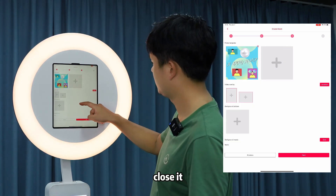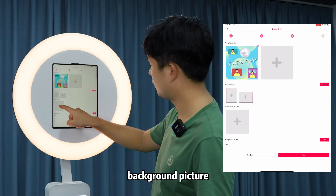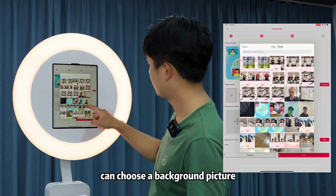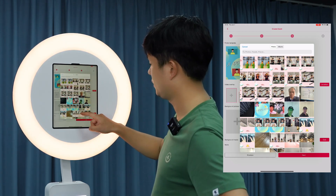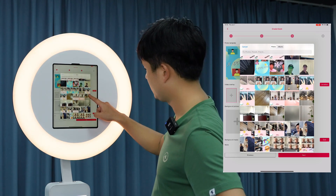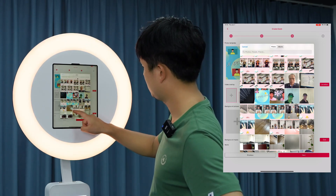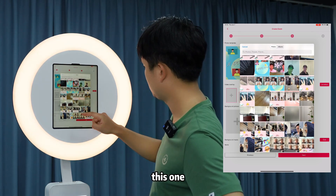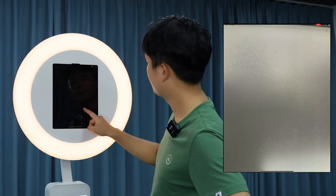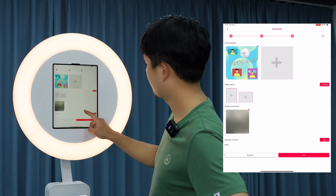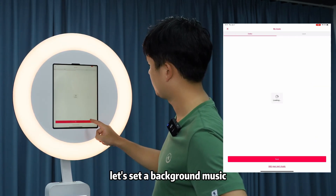Close the overlay panel. There is also a 'Video Overlay' section for videos, and a 'Background Picture' option to choose a background picture from your album. This background picture is the event background. Set this one. Then click 'Next' and set a background music.